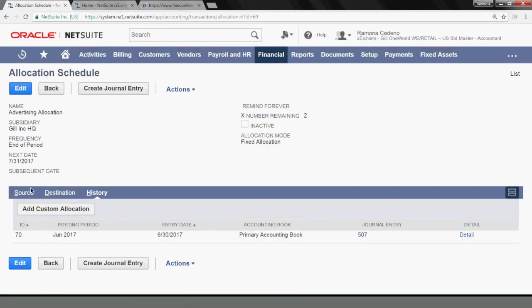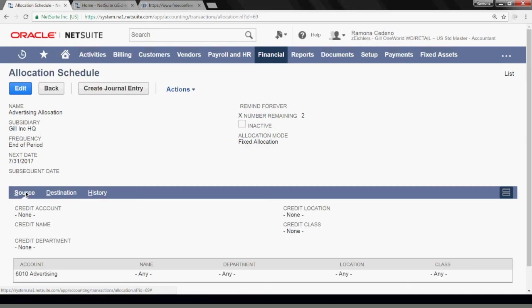On July 31st or a few days after, you can go back here and create new journal entries. If the system doesn't find any activity in July in the source account, which is advertising, it will tell you that no transactions were found and it still runs the allocation schedule and July is considered done.